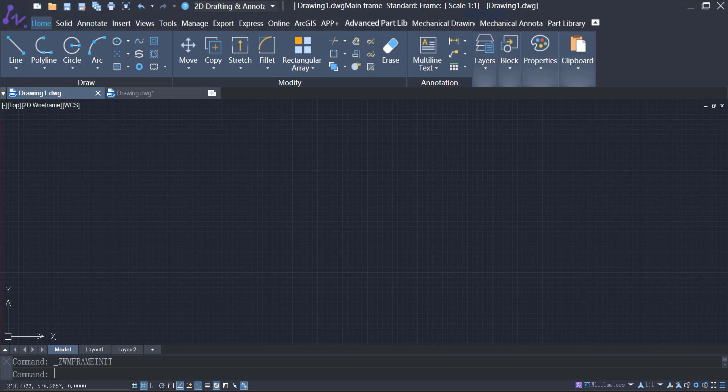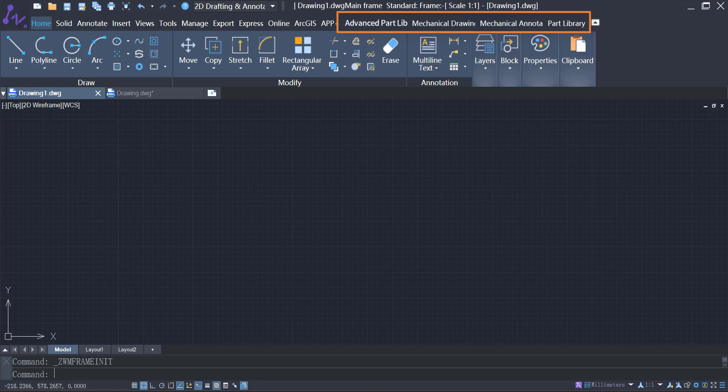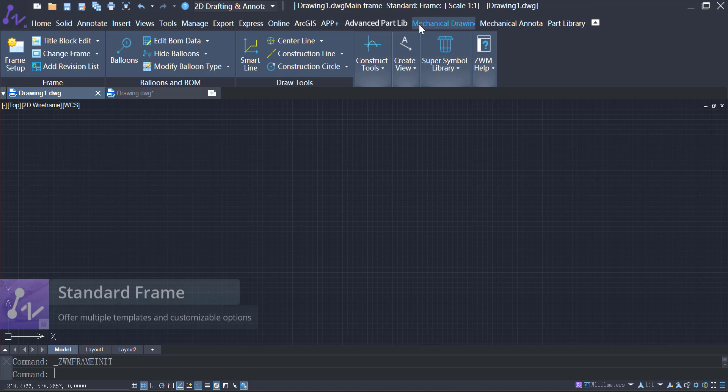ZWCAD MFG is an advanced CAD solution for manufacturing professionals. Built on the ZWCAD platform, it offers many useful functions that make creating standard designs faster. Now let's take a look.